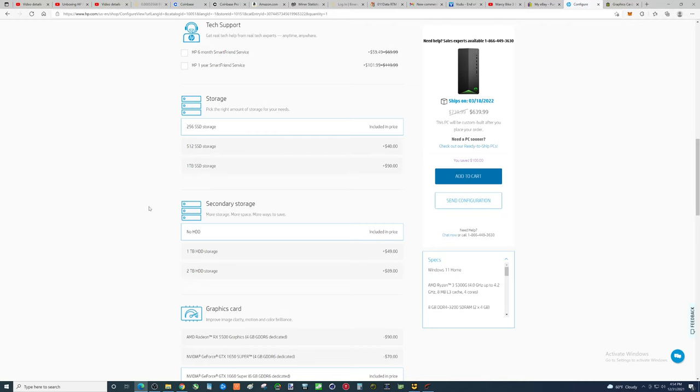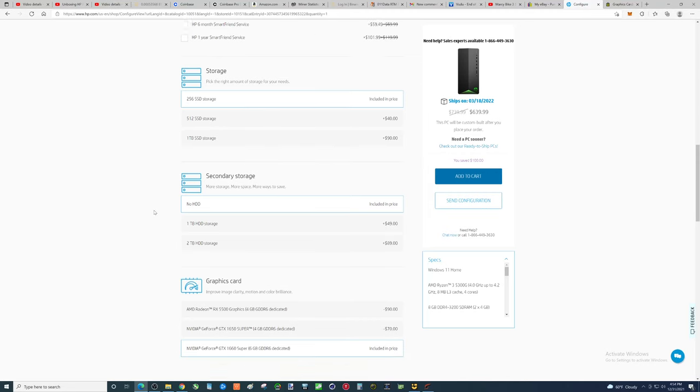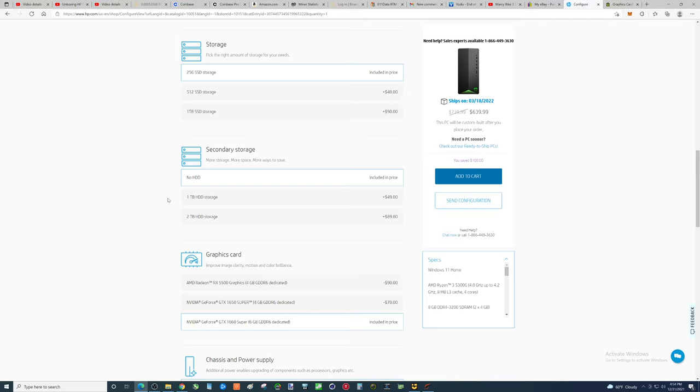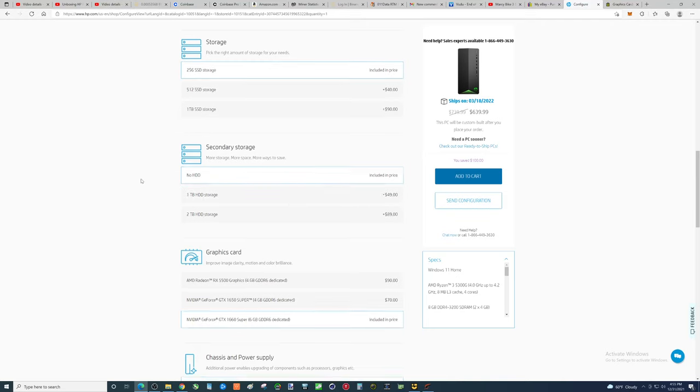Now, so more storage would be better. You can buy this stuff after the fact. You can easily get into the case. They didn't put a seal on it, which was nice. So, you could upgrade your storage later.